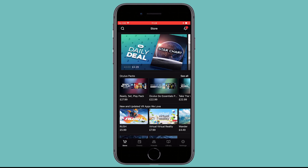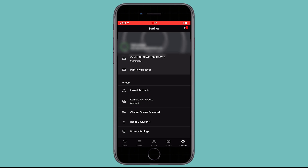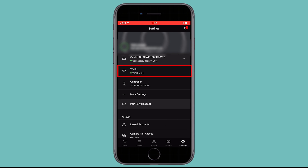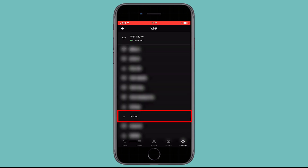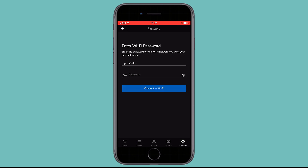Then tap the Settings button from the bottom of the menu and choose the headset you are currently using. Tap Wi-Fi. Finally, tap the new Wi-Fi network you'd like to connect to and enter the password if prompted.